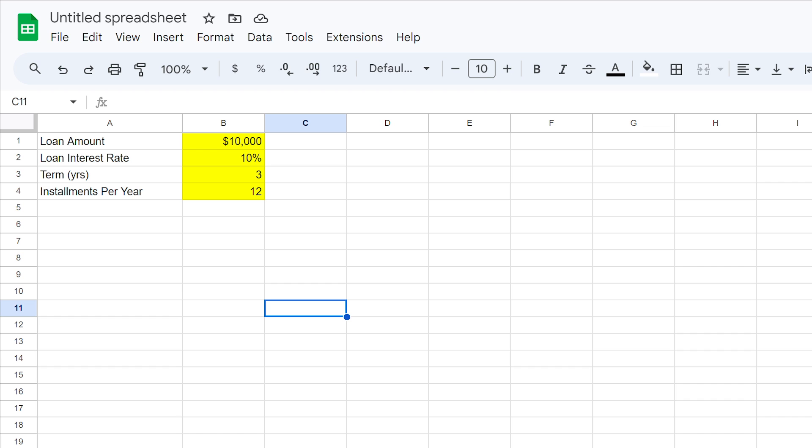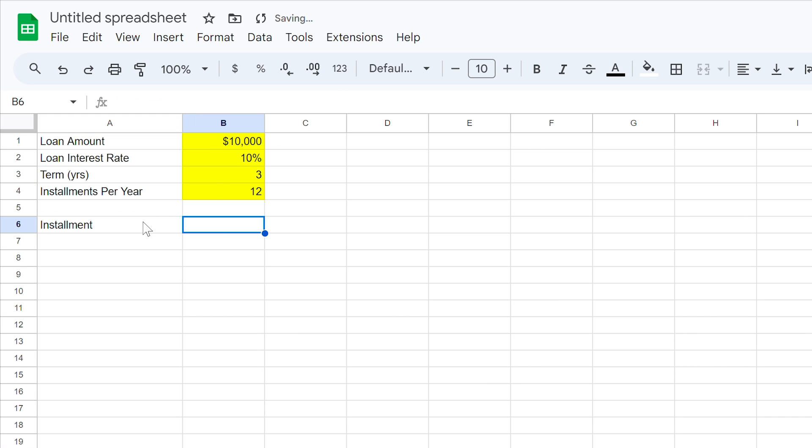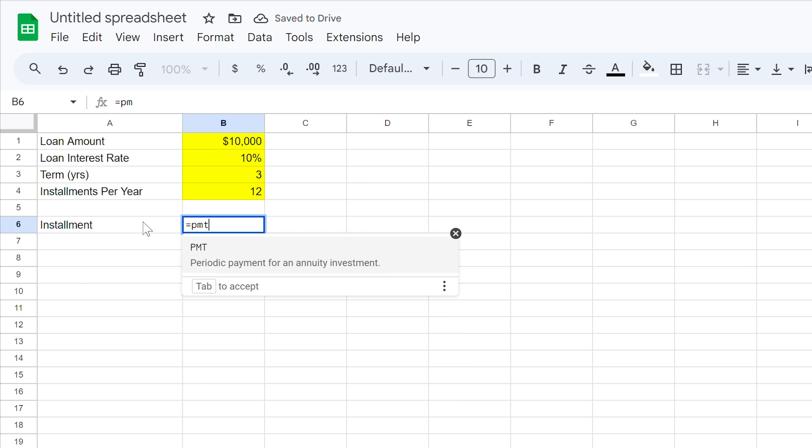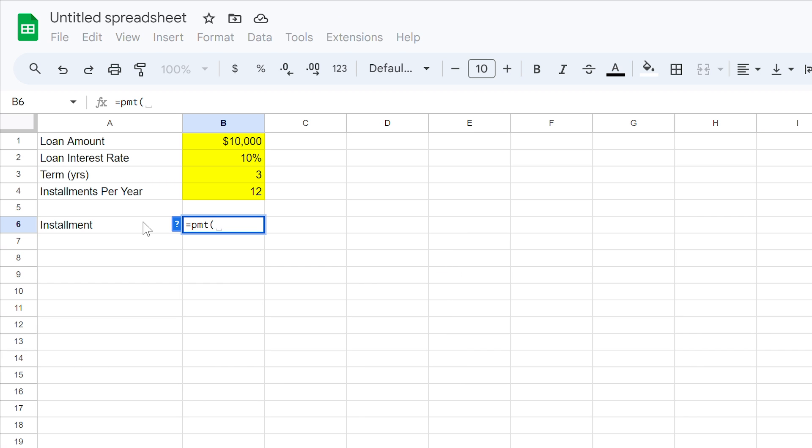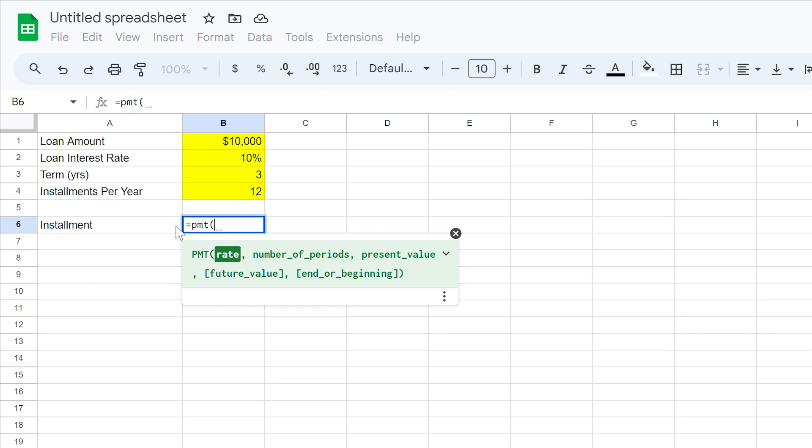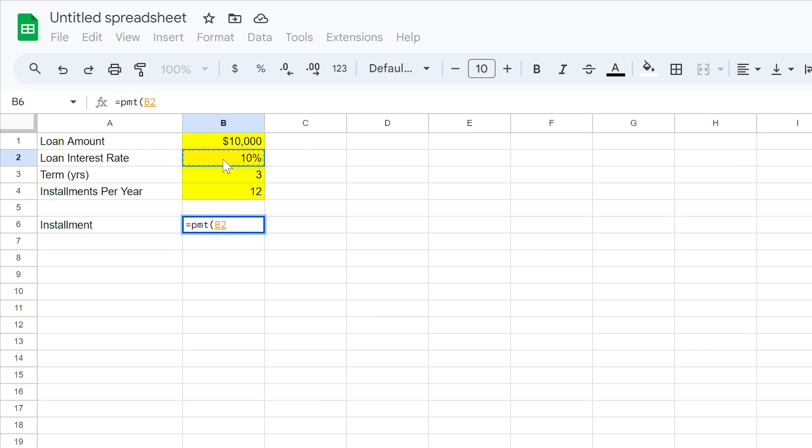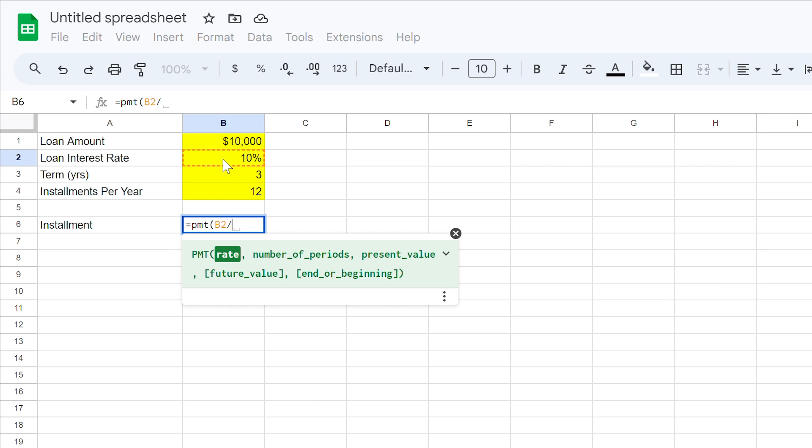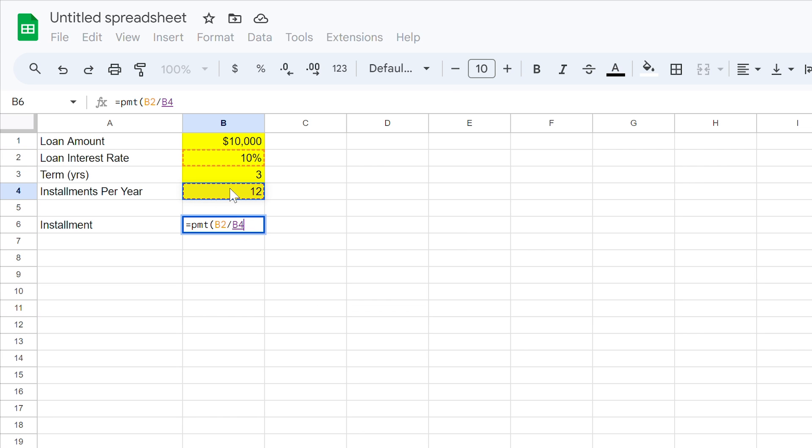We can now write our first formula. For this, we'll be using the PMT formula. If we type instalment, we can put the formula to the right of it. What we need to do is key the equals sign, then type PMT. Now we need to use a single bracket, and a guide should pop up. This tells us what we'll be keying in here, just in case you get stuck. We start with our rate, which is the interest rate that we keyed into cell B2, then we use a forward slash to divide this by the instalments per year we defined in cell B4. This gives us the interest rate per instalment, in this case a month.